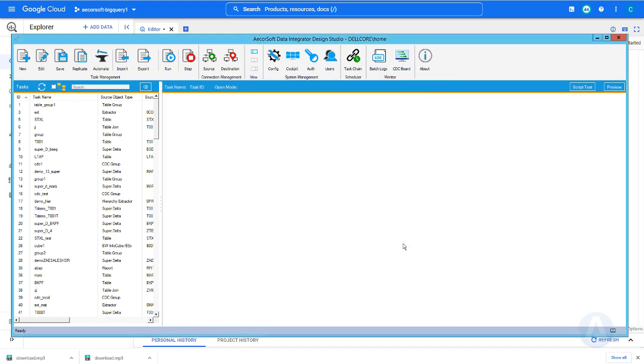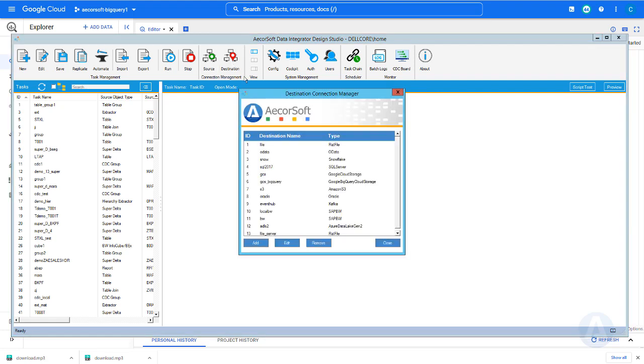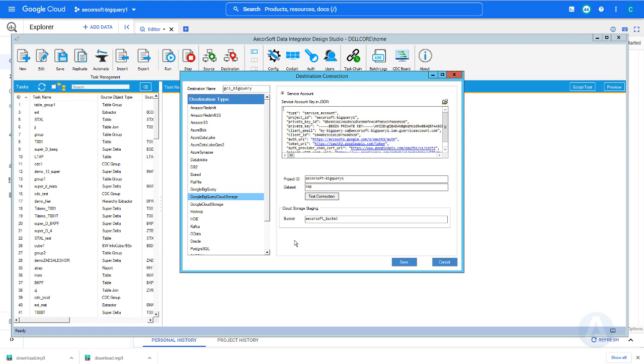Next, we need to define the connection to BigQuery, and we will use a Google Cloud Storage bucket as the temporary staging for bulk data loading into BigQuery. Here is the BigQuery connectivity configuration, which contains the standard authentication, project ID, dataset, and the GCS bucket.